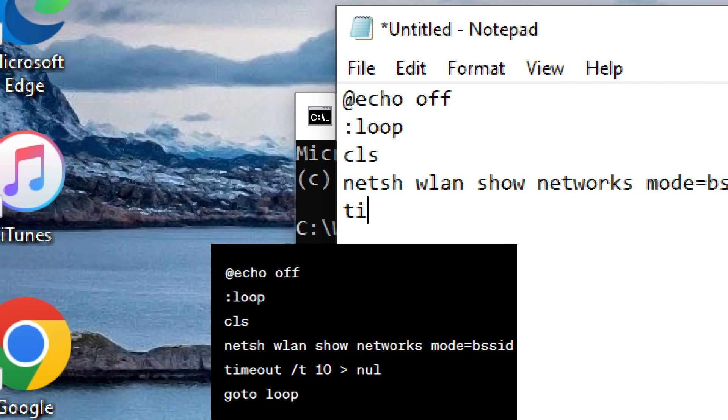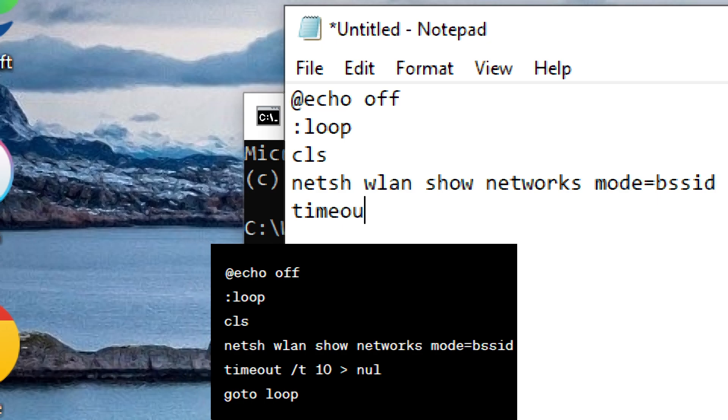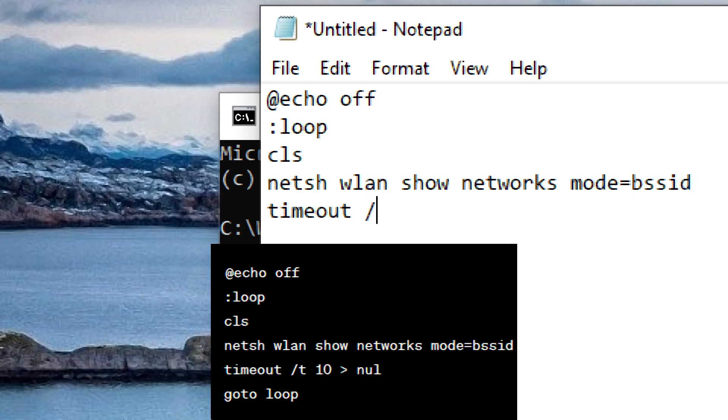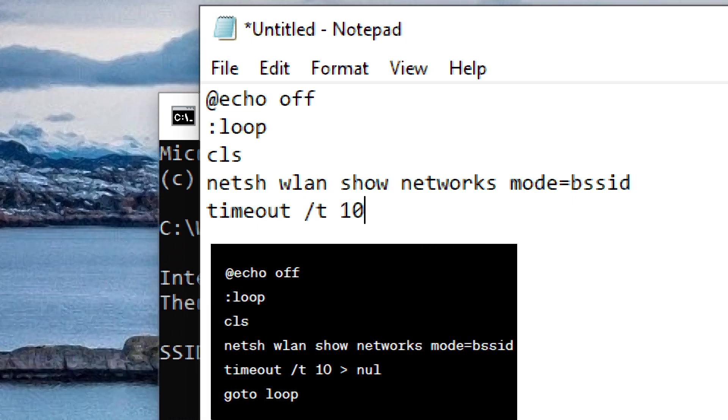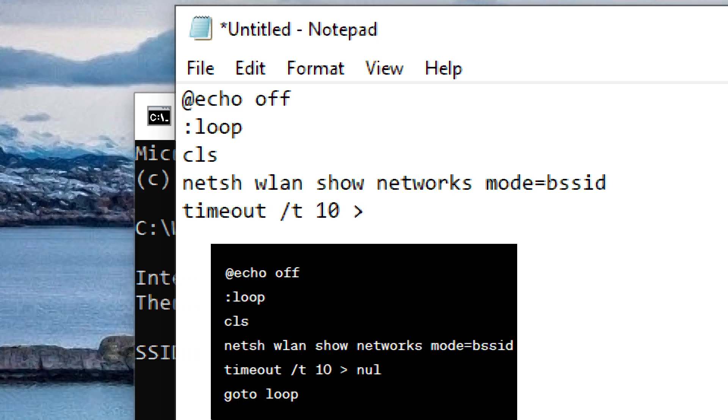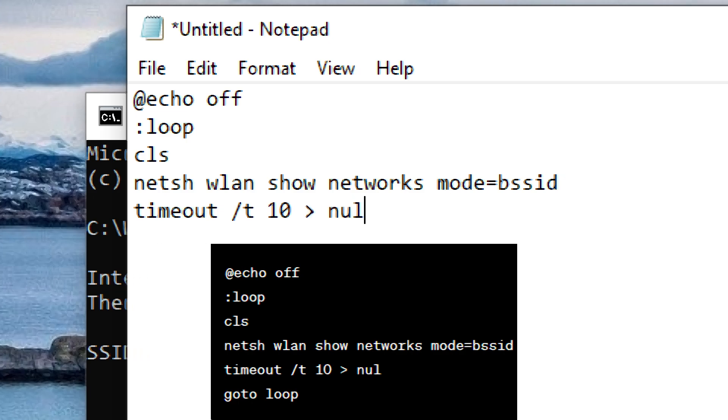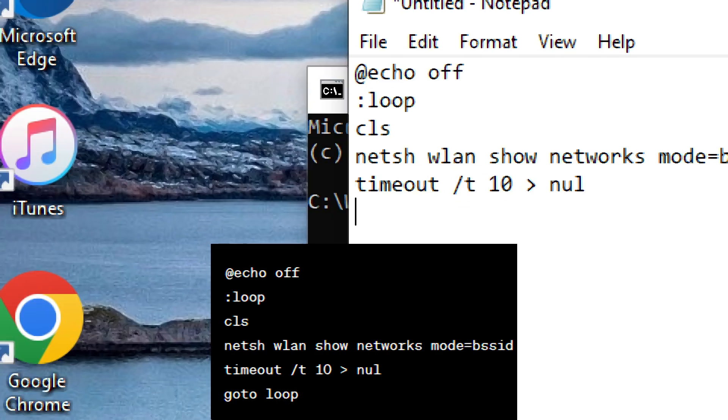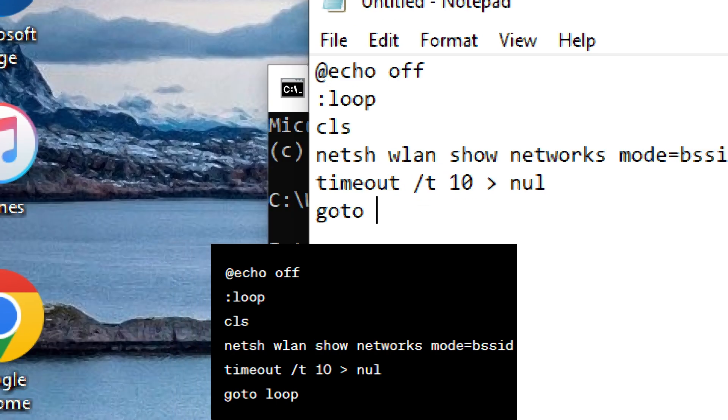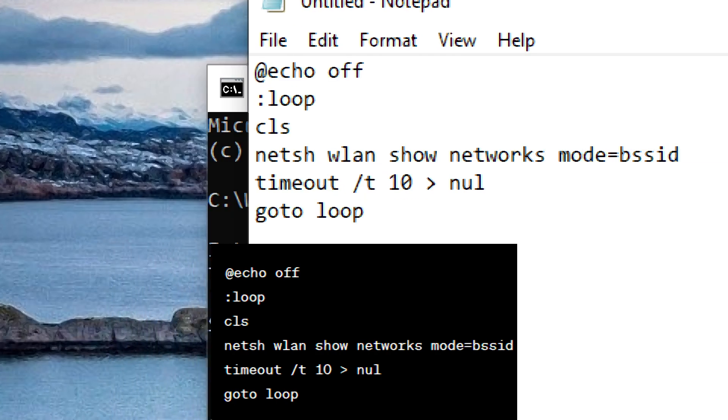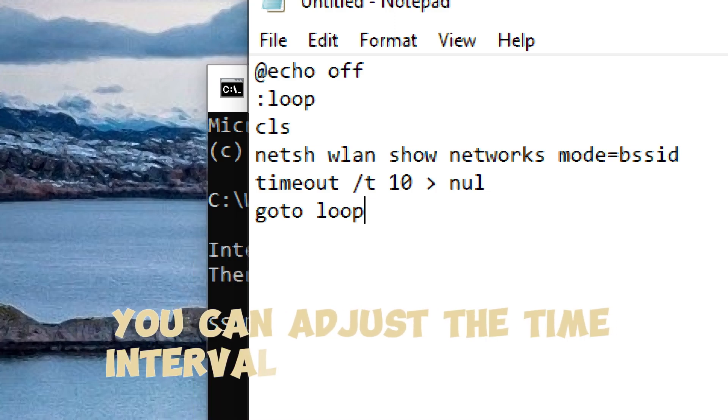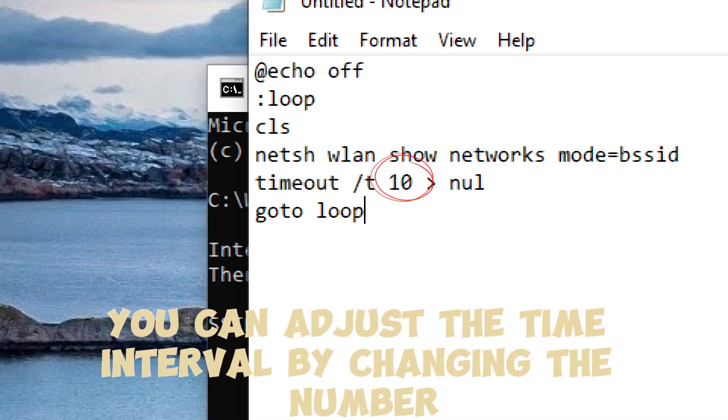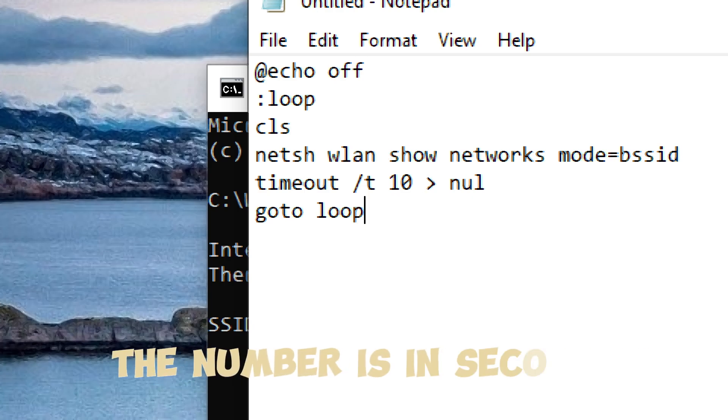timeout /t 10 > nul, goto loop. This script will run the netsh wlan show networks mode=bssid command every 10 seconds. You can adjust the time interval by changing the number after timeout /t; the number is in seconds.